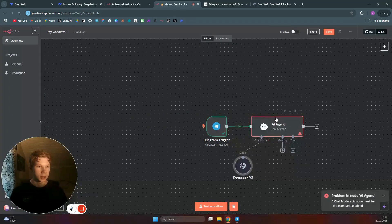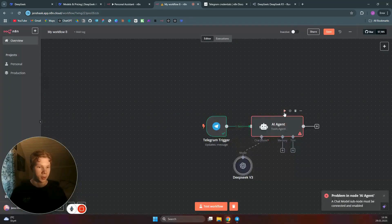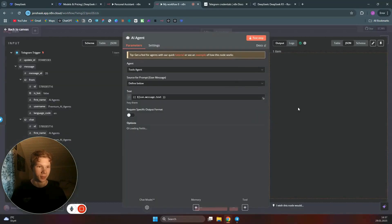Now we can test this step. Looking at the output from the 'hey there' message we sent in Telegram, the AI agent responded with: 'Hello, how can I assist you today?'